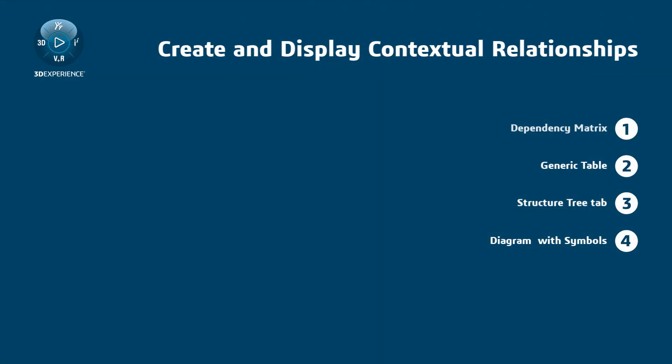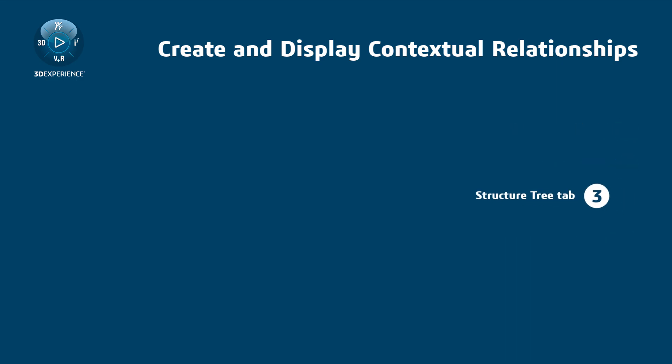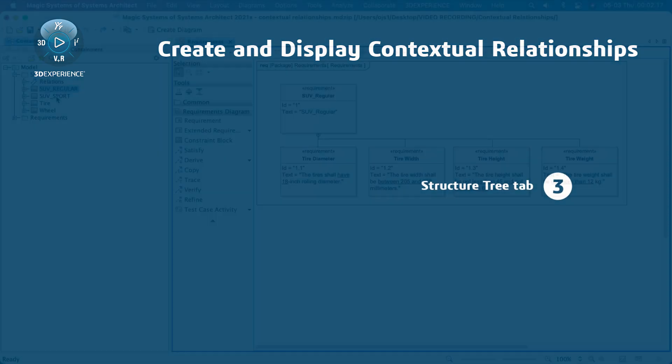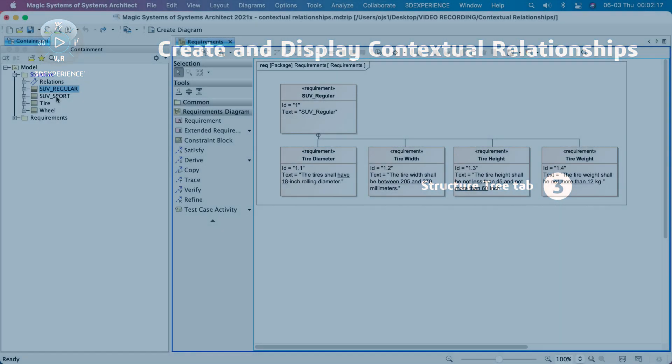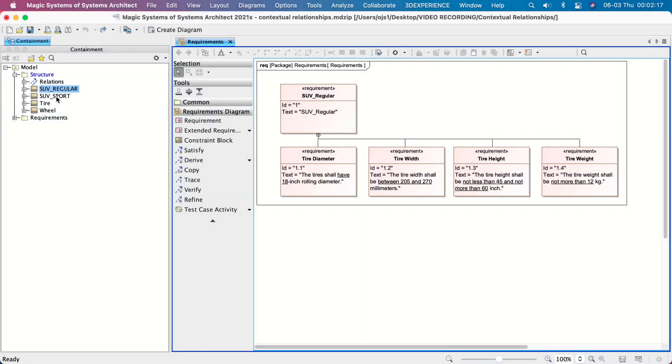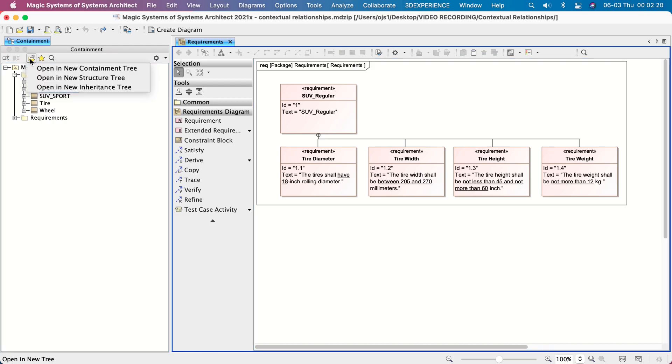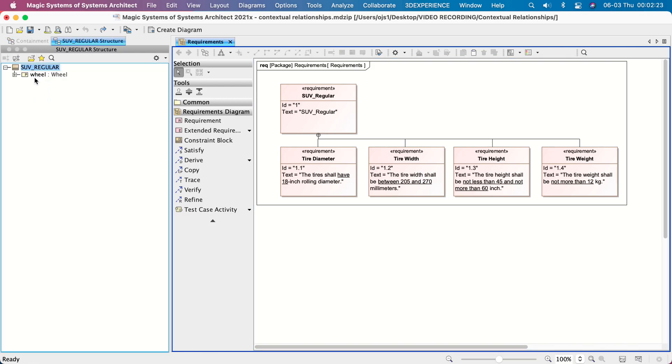Creating contextual Satisfy relationships directly from the Structure tab. Select the block in the Containment Tree. Click the Open in Tree button and select Open in New Structure Tree. Expand the tree until you see the particular value property.